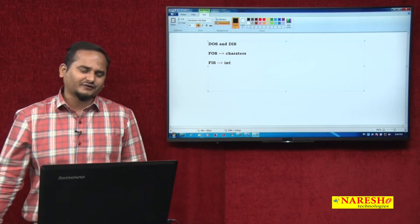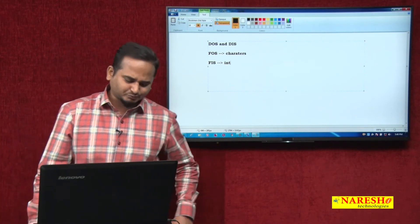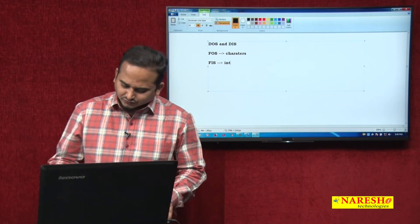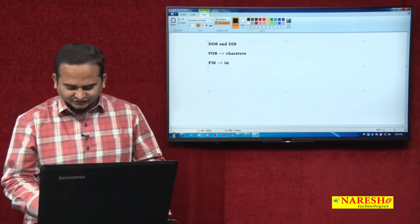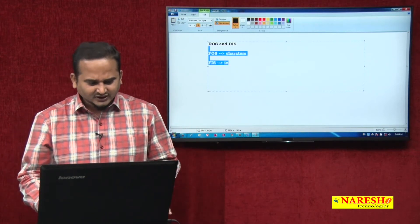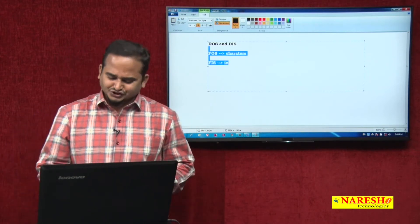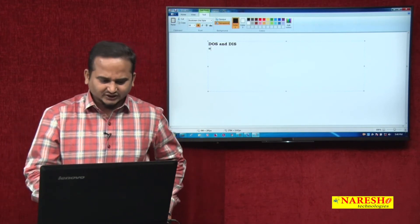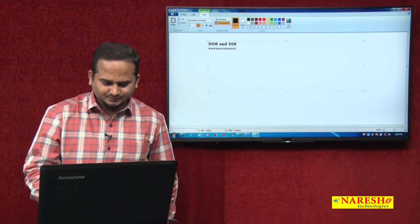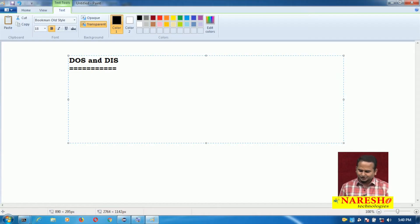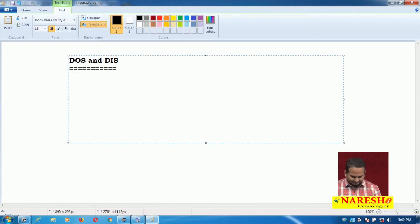To overcome the drawback of file output stream and input stream, we should go for the concept of data output stream as well as data input stream. Very simple.